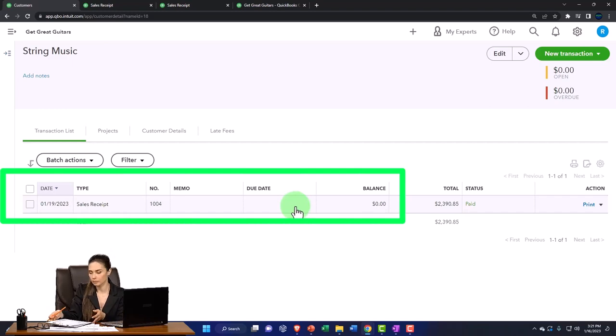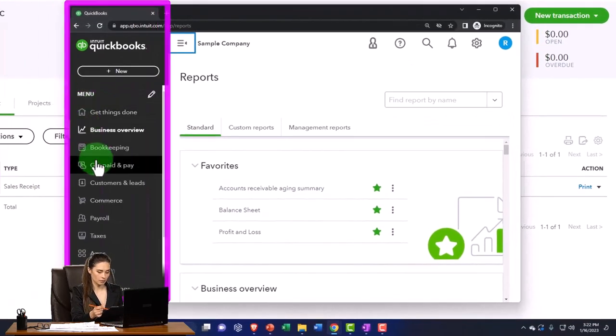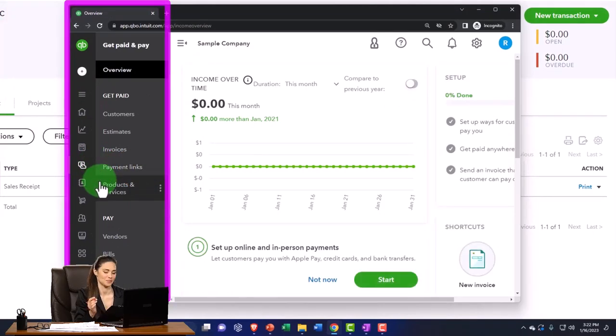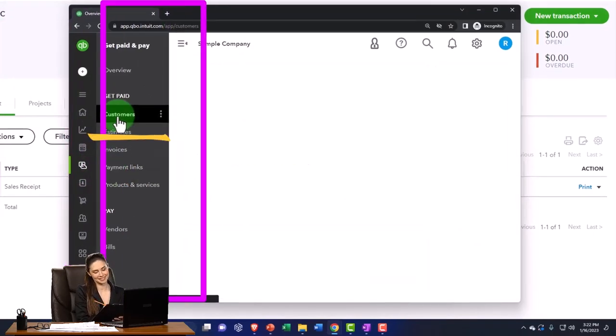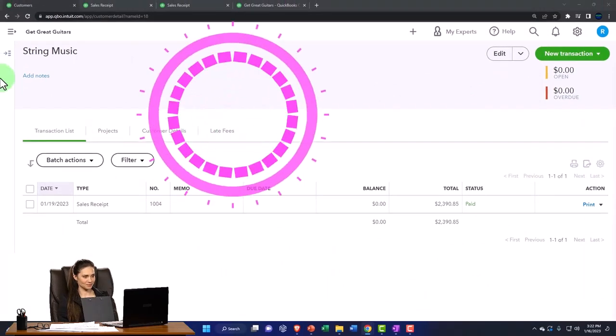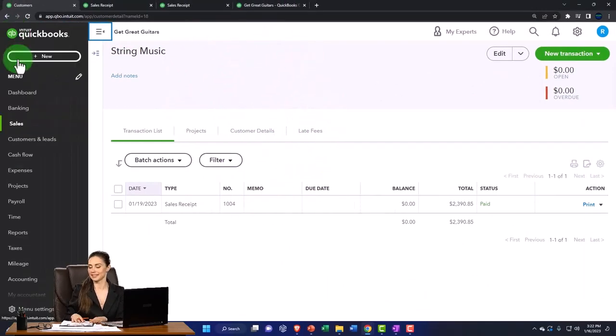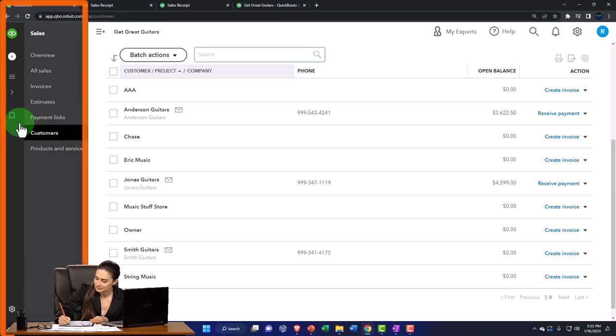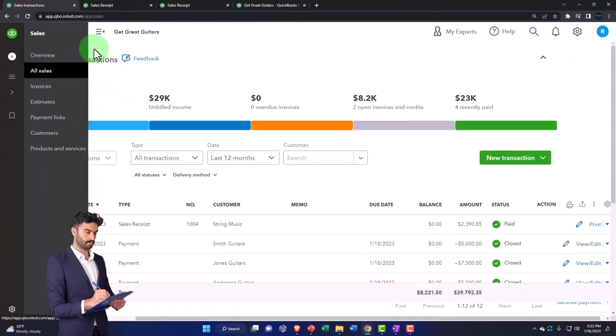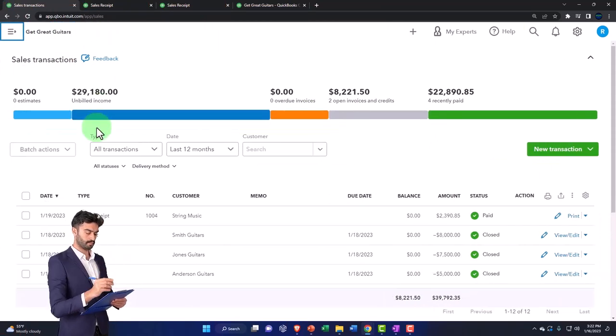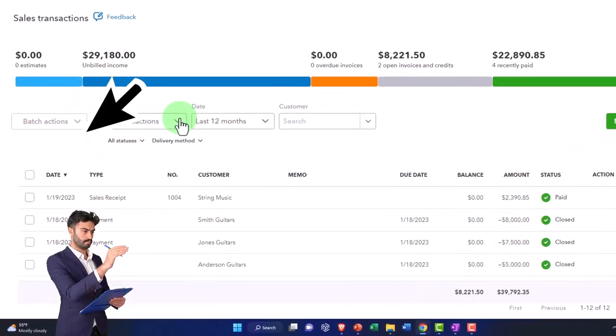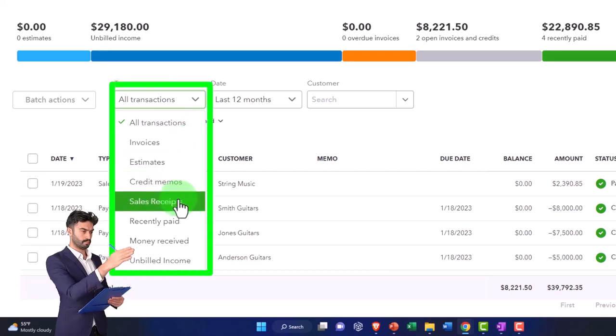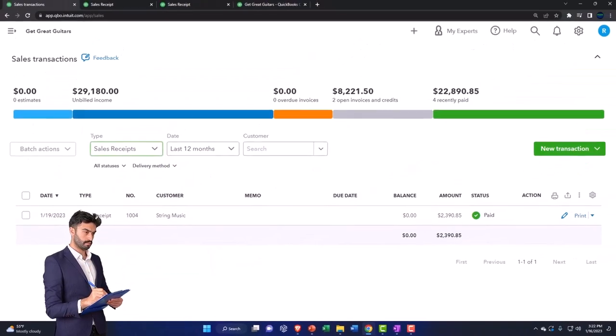If you were in the business view, by the way, that would be under the get paid and pay tab. And then you'd have your customers in the get paid area. Now you could also find the same information if I hit the hamburger and go into the sales in the all sales area. And then you can sort by the sales receipts. So you could say transaction type and sales receipt.